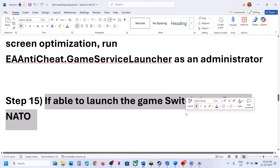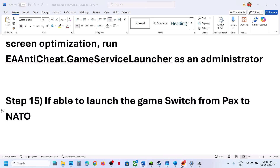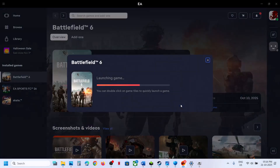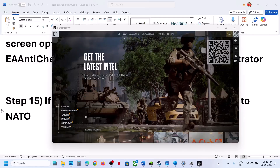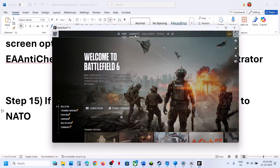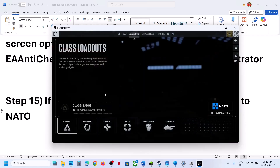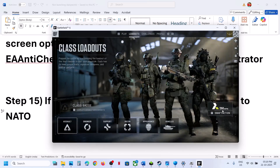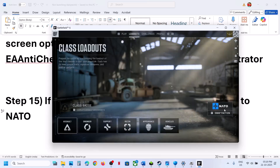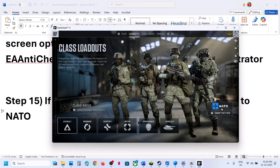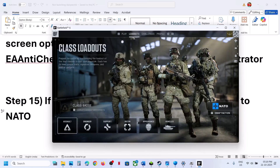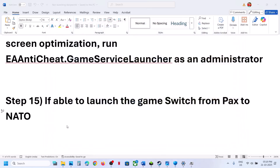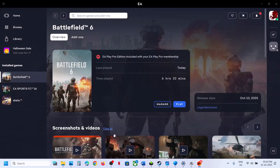If you are able to launch the game but it crashes, try switching from PAX Armata to NATO. This has worked for many players. Once you launch the game, go to Loadouts, and if it is set to PAX Armata, switch it to NATO and check.